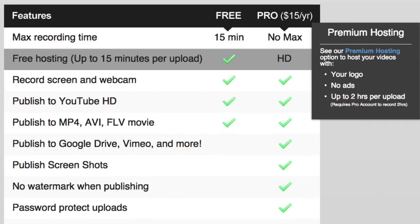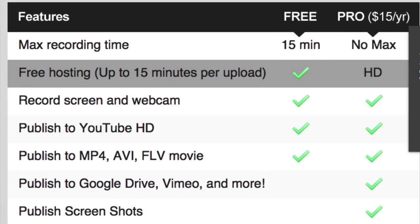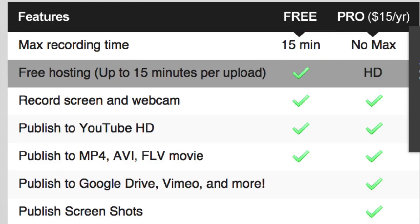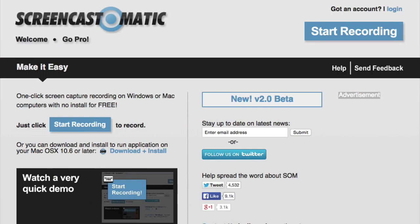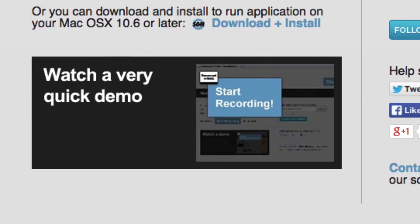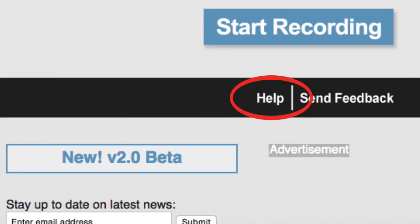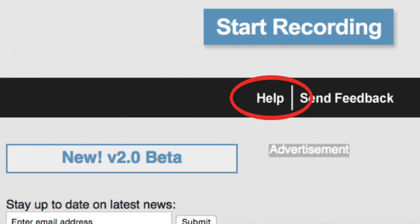Note that the free version of Screencast-O-Matic will not let you record more than 15 minutes and will put a Screencast-O-Matic logo at the bottom of all your videos. Before you use Screencast-O-Matic for the first time, you should probably watch the demo video to get an idea of how it works. If you need more help using the app, click Help to access a collection of help videos.